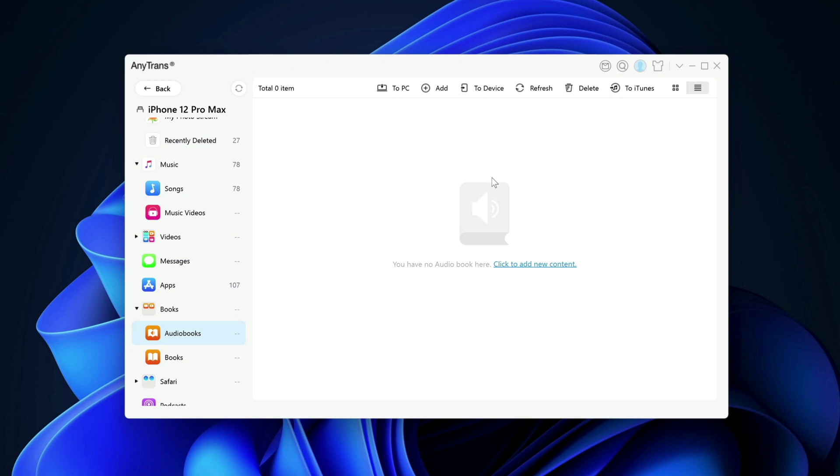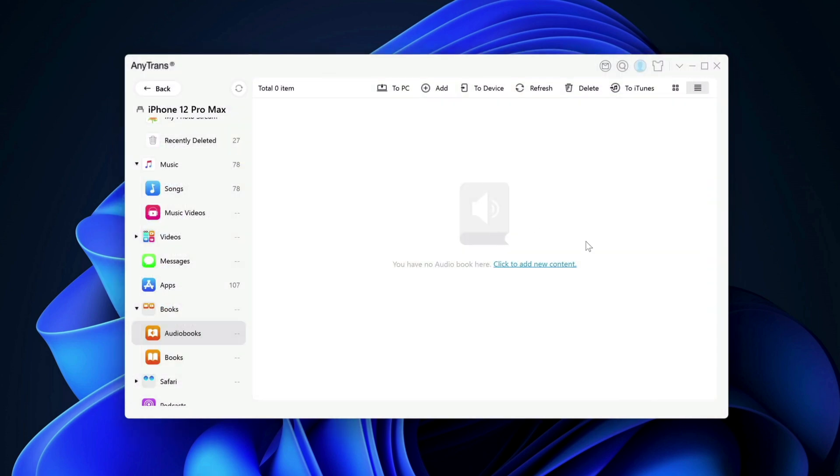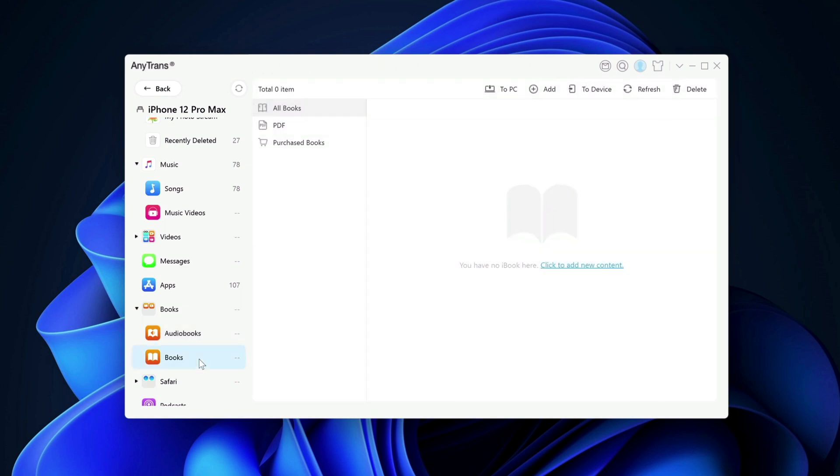You want to listen to it offline directly from your iOS devices. You can add it here and find that audio book and listen to it from there. You can also copy the audio books that you have stored on your device to your Windows computer. So it's back and forth here.